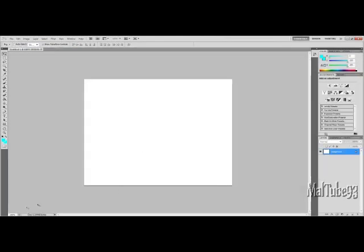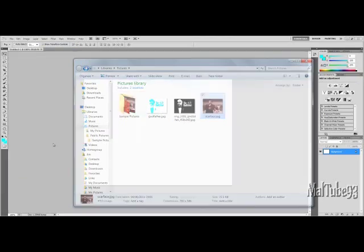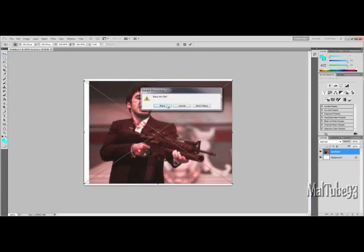And then find your image that you want to make a stencil. I'm just going to use this one, a Scarface.